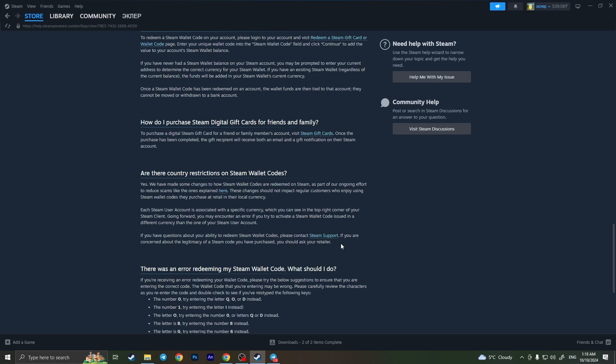And basically that is it. That is how you can redeem a Steam gift card bought in another country. If you found this video useful, leave a like and subscribe to the channel. Thank you.